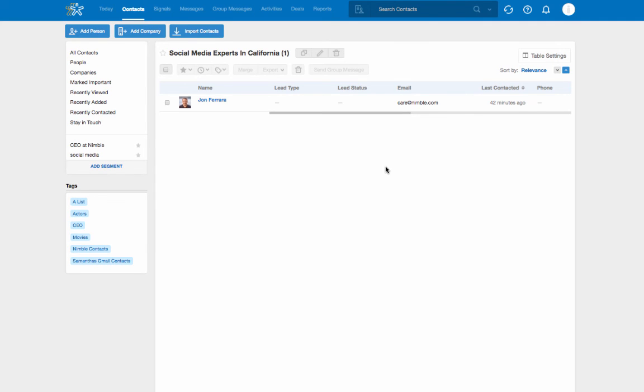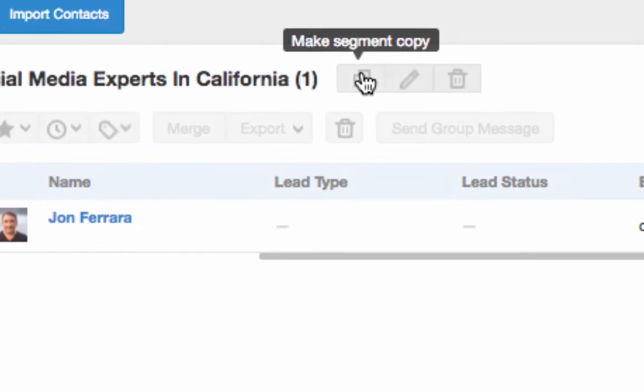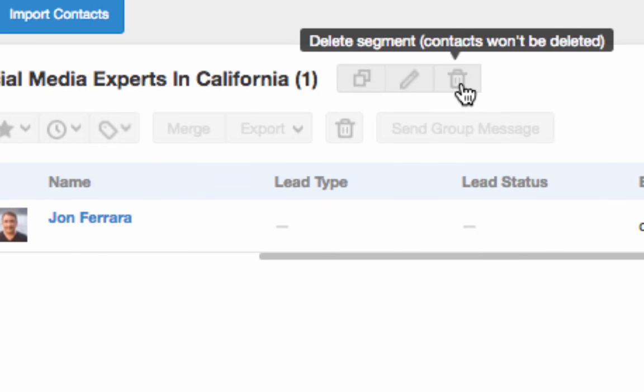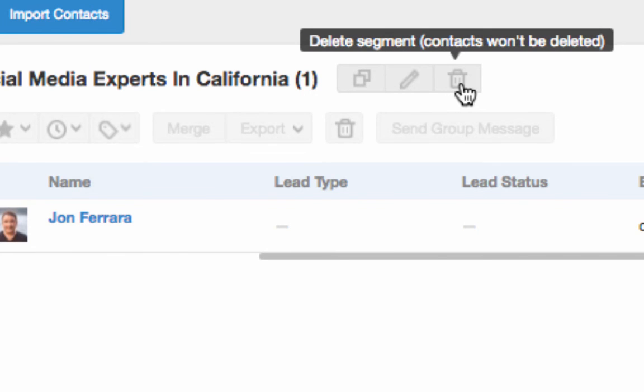Once you've created your segment, you can decide to copy the segment, edit the segment, or delete it.